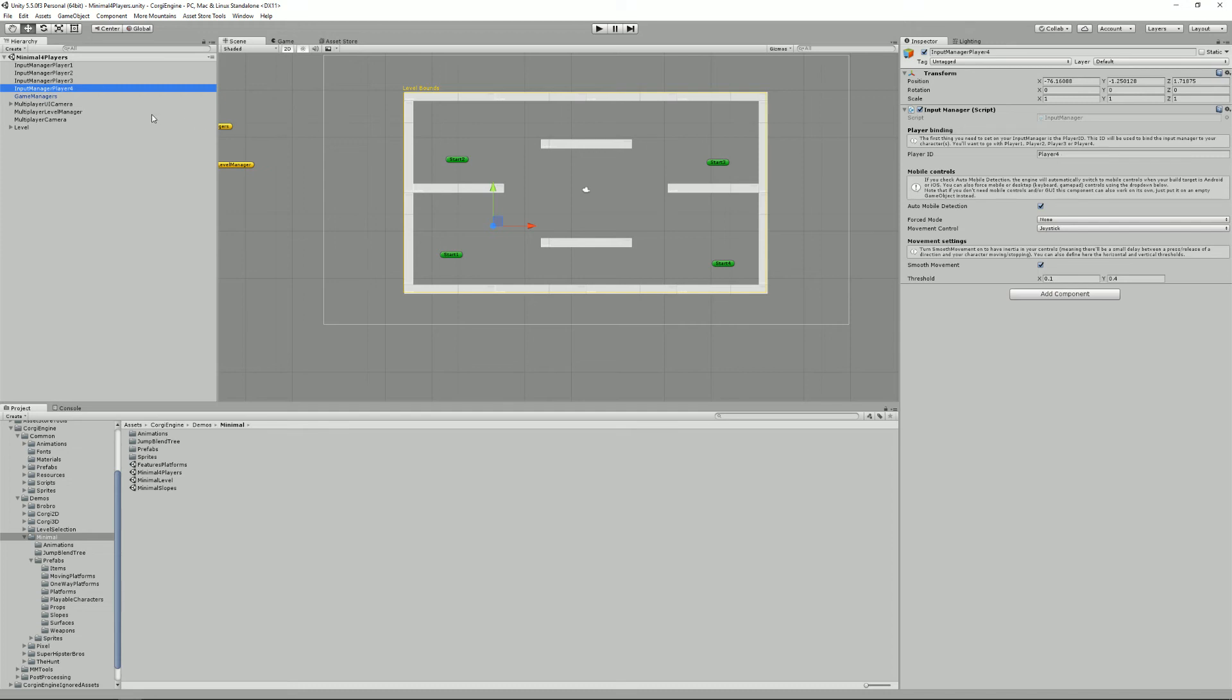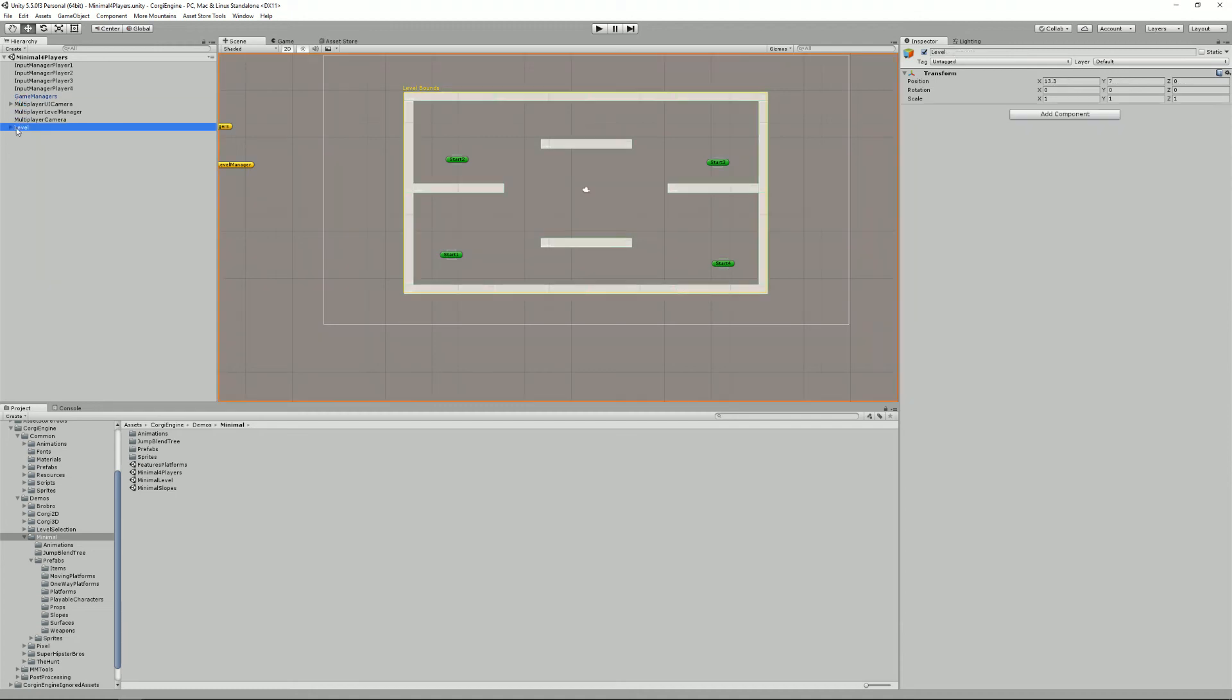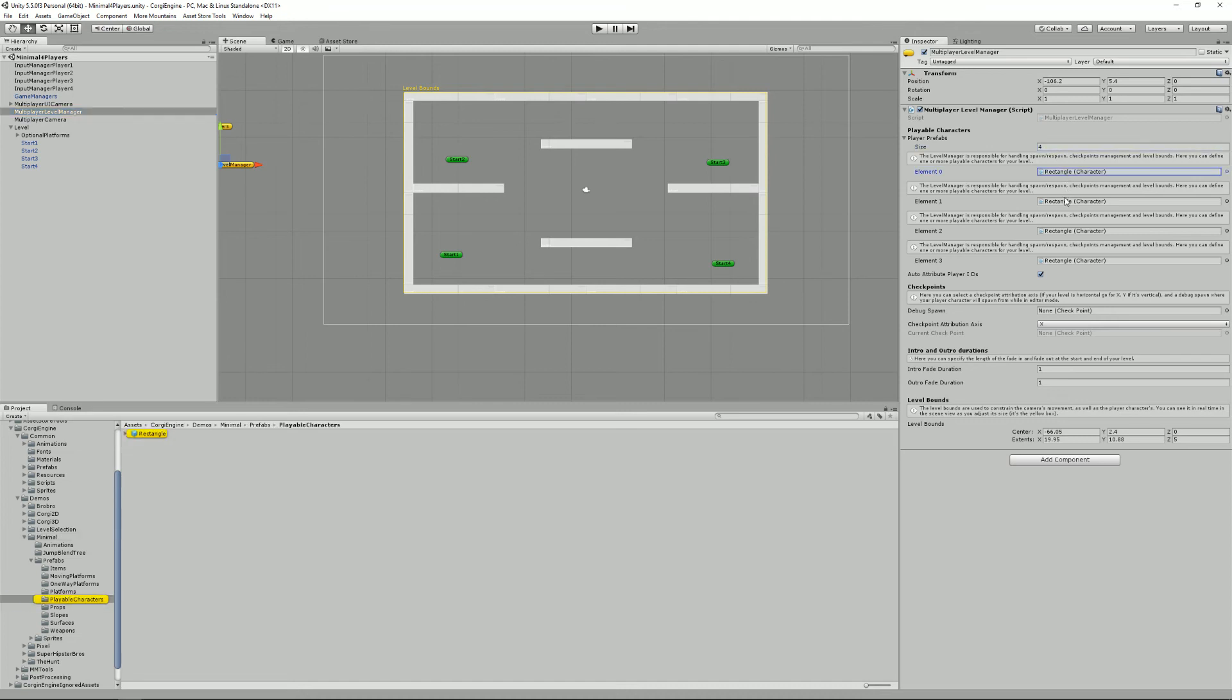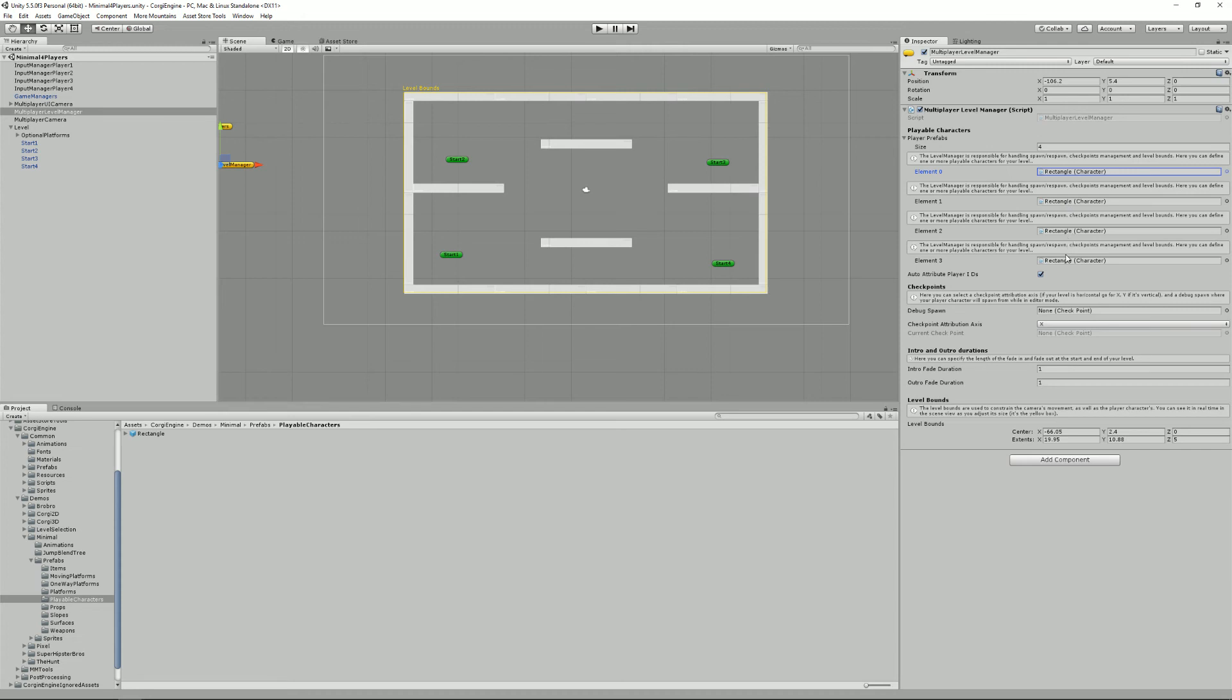which is something that you set inside the multiplayer level manager that I've lost. It's here. So here we have our level manager, basically the same thing as previously, but we have four characters, one, two, three, four, and we have this checkbox here that says auto-attribute player IDs, which means that this player will get the player one ID, player two, player three, player four. If you want to know more about that, you can dive into the input manager documentation. It'll explain a lot, but apart from that,